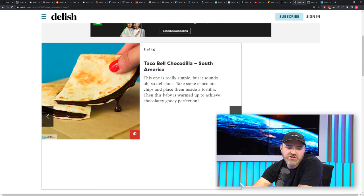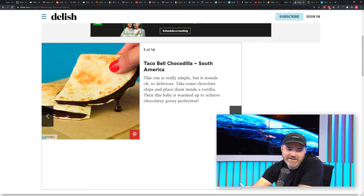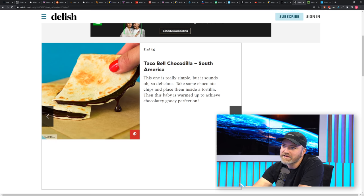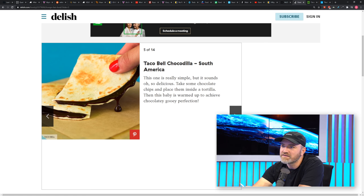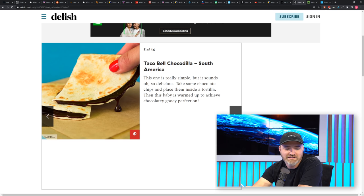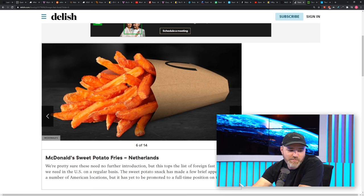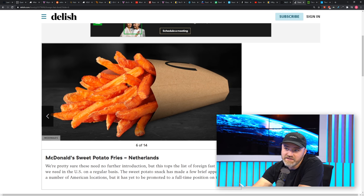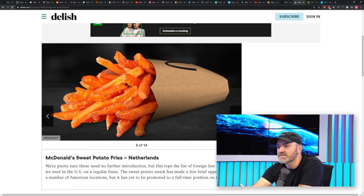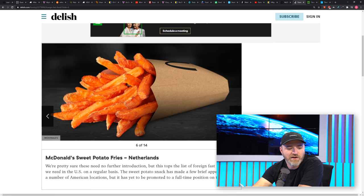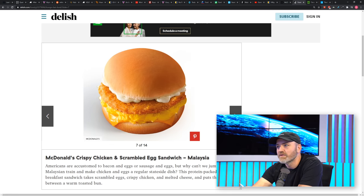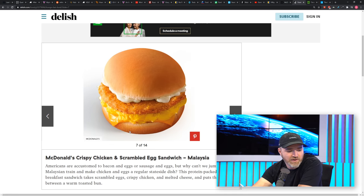Taco Bell Chocodilla, South America. That is just chocolate chips melted in a tortilla. That's a dessert item right there. Sweet potato fries at McDonald's in the Netherlands, which just makes a lot of sense. That's pretty straightforward and obvious, but never popularized elsewhere.